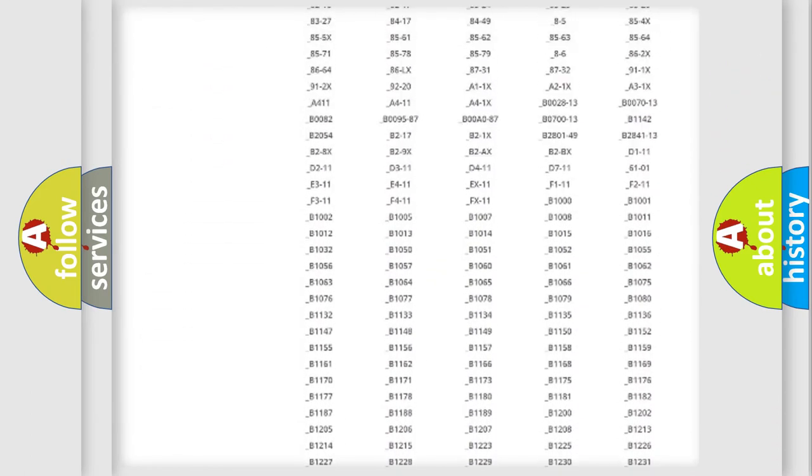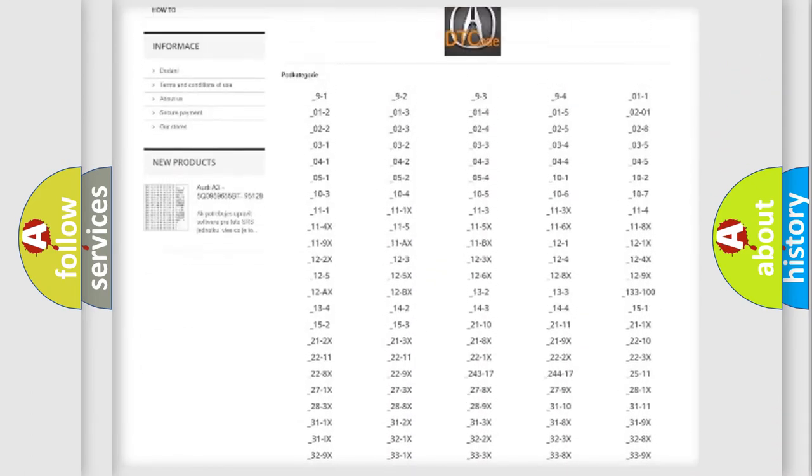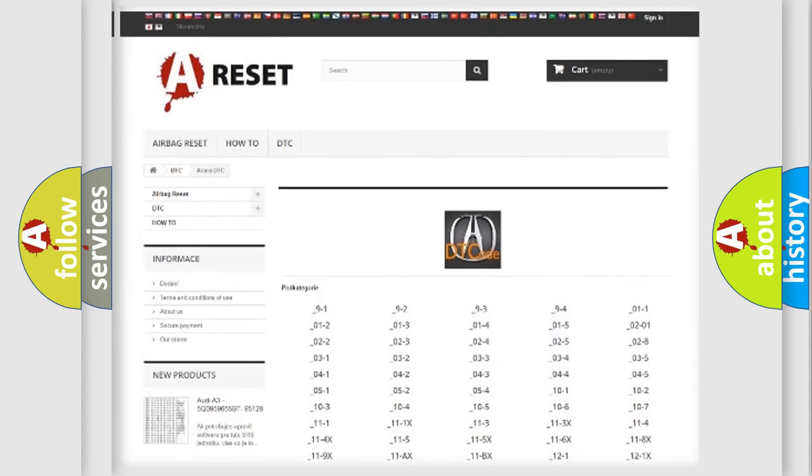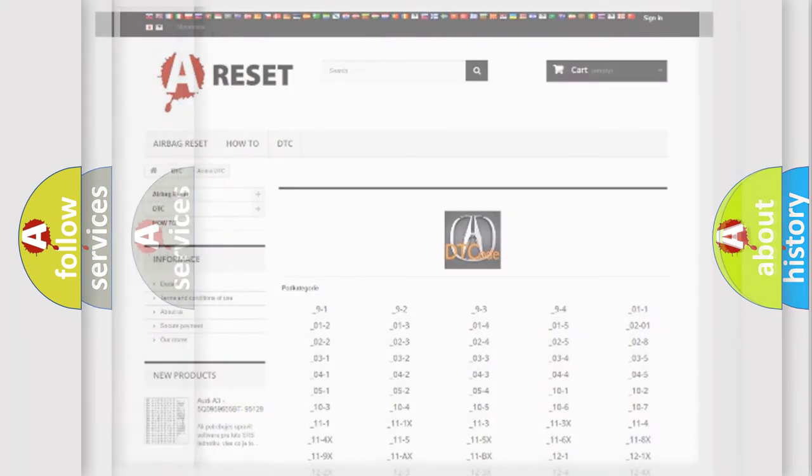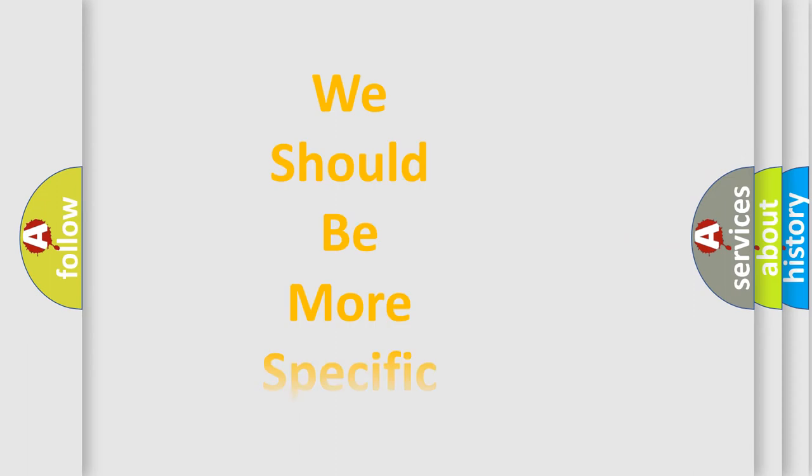You will find all the diagnostic codes that can be diagnosed in various vehicles, and many other useful things.